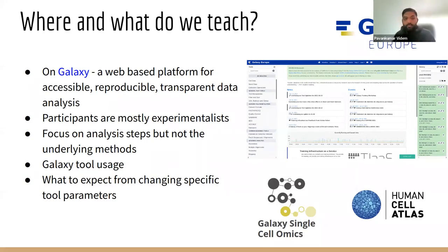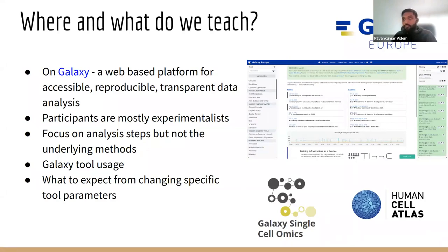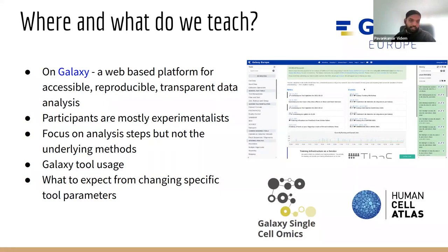As Galaxy is mostly focused on experimentalists, the majority of our participants are also experimentalists. So we mostly focus on how to analyze the data — it's workflow-driven analysis — but we don't teach the underlying methods, the details of algorithms. We teach the basics of what the tool does, but not really how it actually happens in the background.